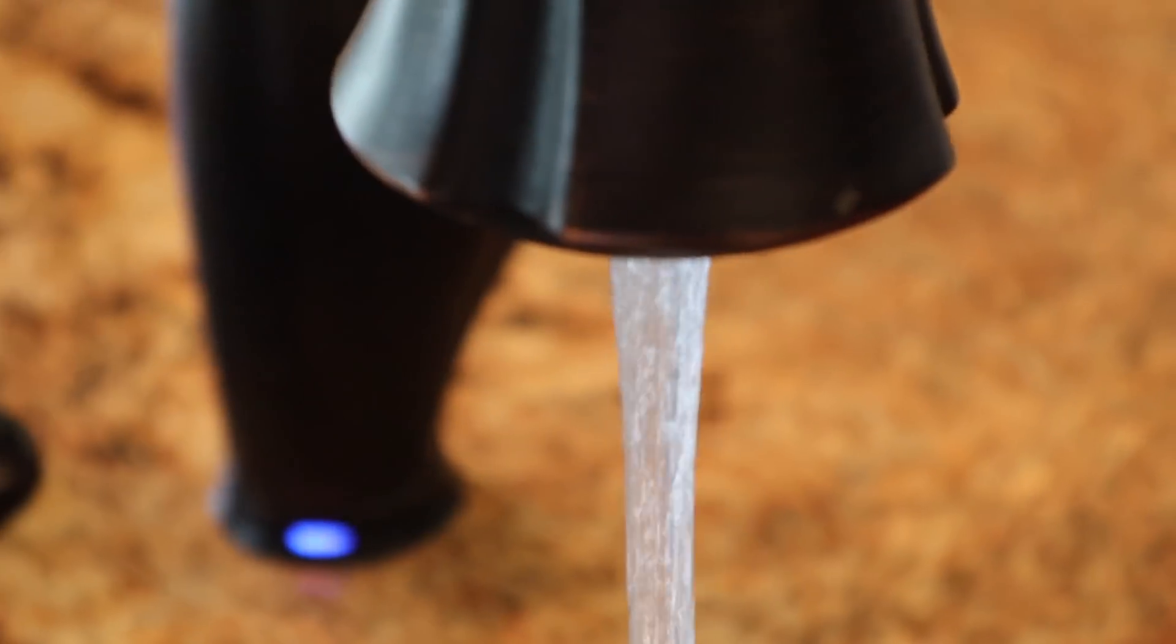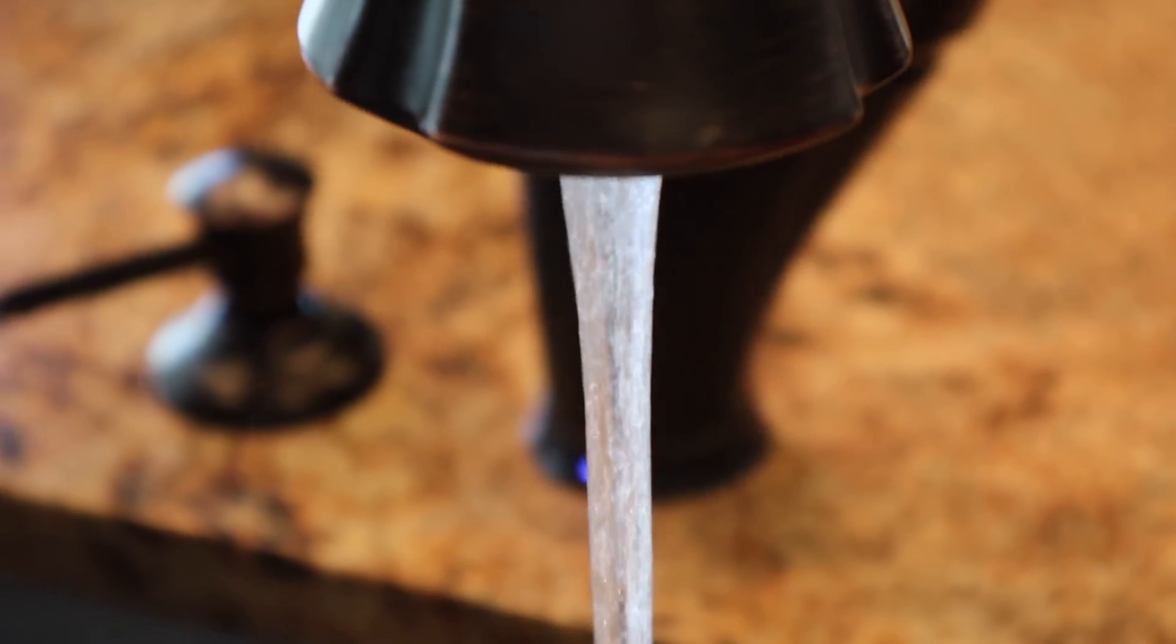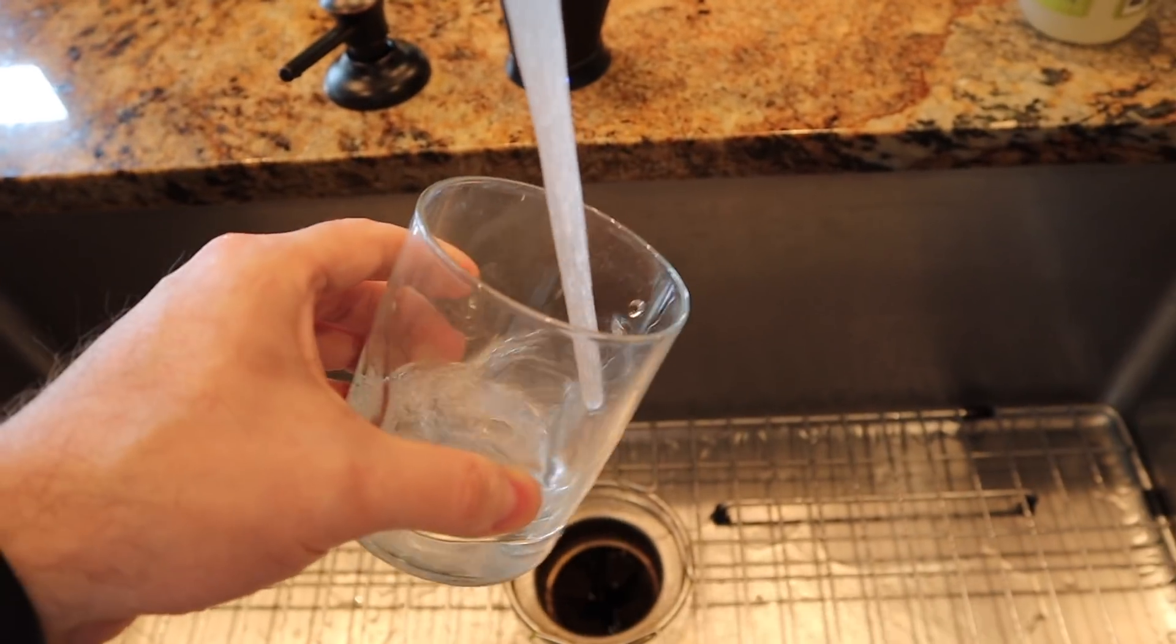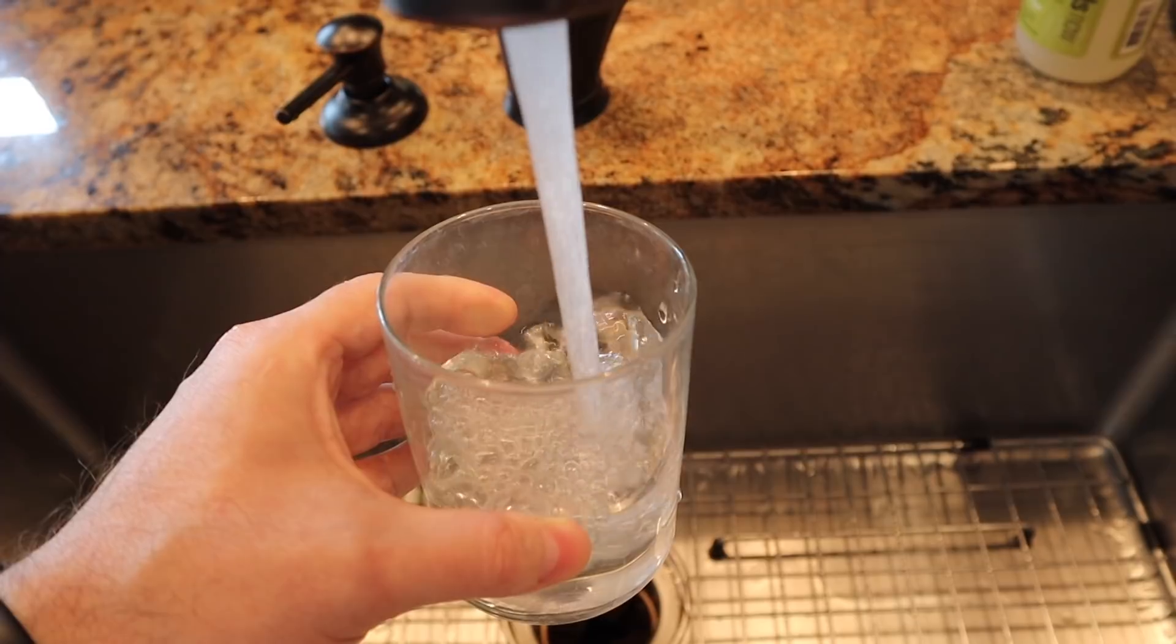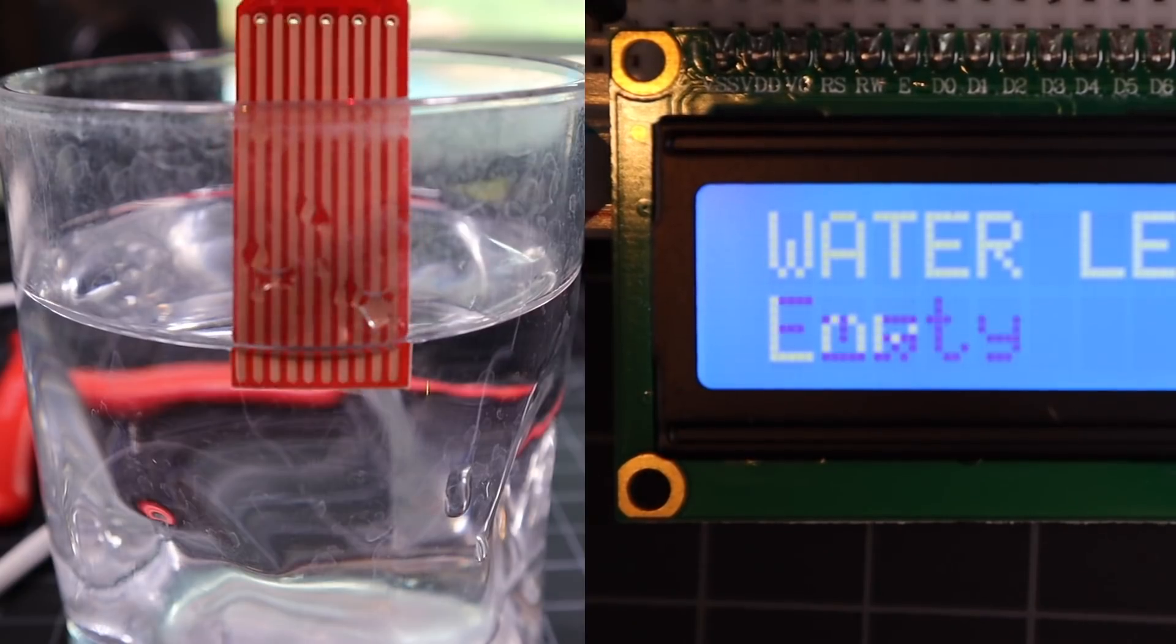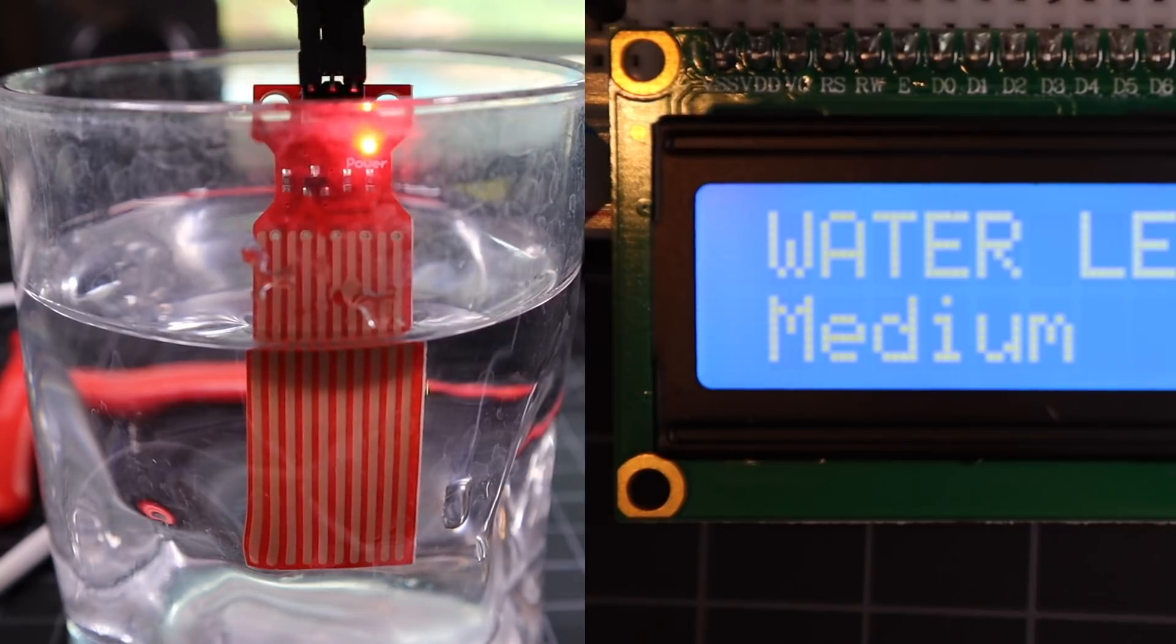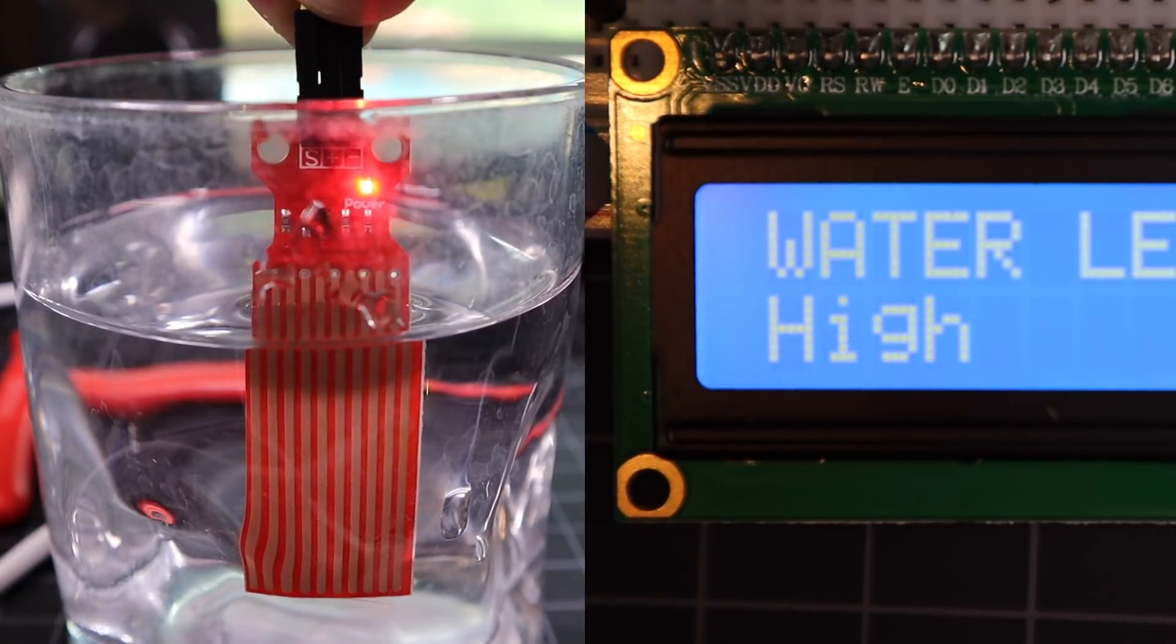One note: you may need to adjust these ranges based on the level of impurities in your water supply. See the article in the description for more info on that. Test your sensor by dunking it in a cup of water. You should see the depth level appear on your LCD screen.